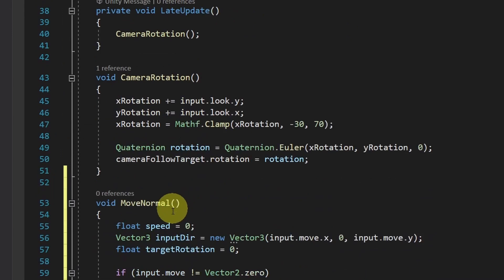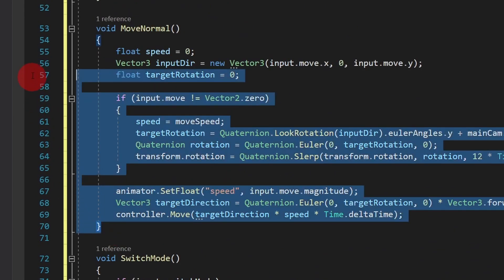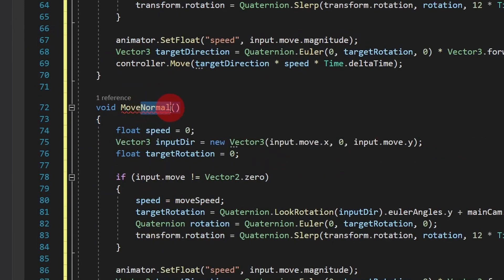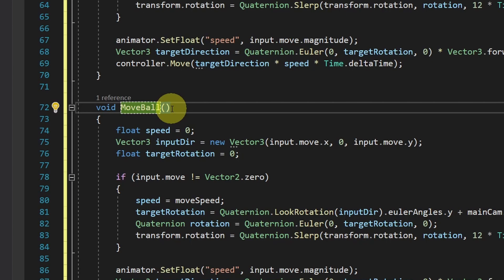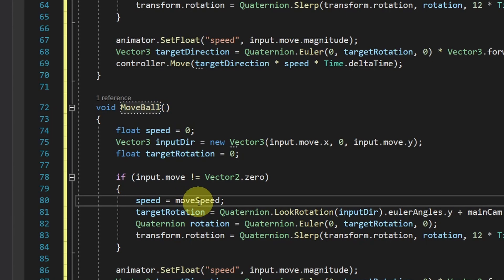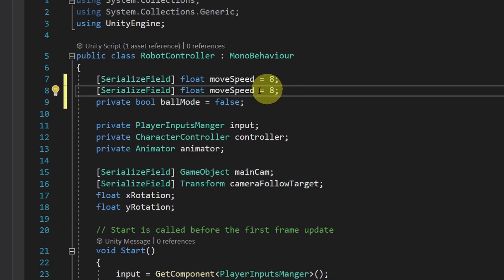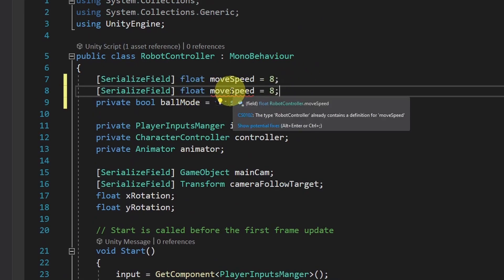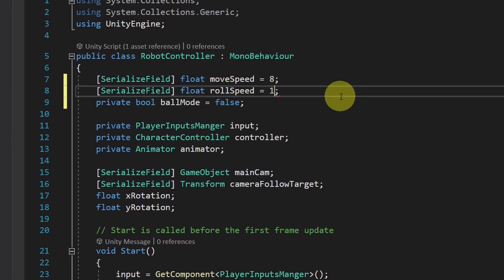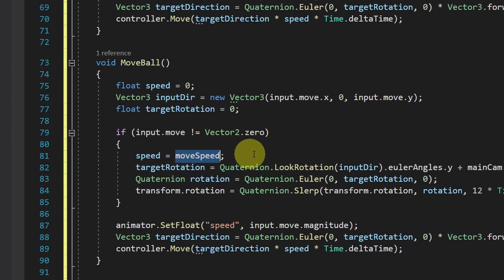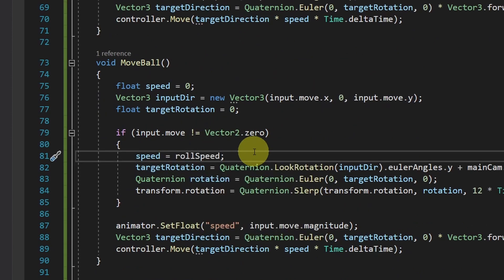We mostly need the same lines of code to move our ball, so I'll create the MoveBall function using the same lines of code. We're going to tweak it a bit to create different movement when in ball mode. For example, we can use a different speed by changing moveSpeed to rollSpeed. Let's create this variable at the top — I'll use Ctrl+D to duplicate it. It's a float, and I'll call it 'rollSpeed', set to 13. Then under our MoveBall function, when we are moving, we set the speed to be the rollSpeed. Now let's save our script.